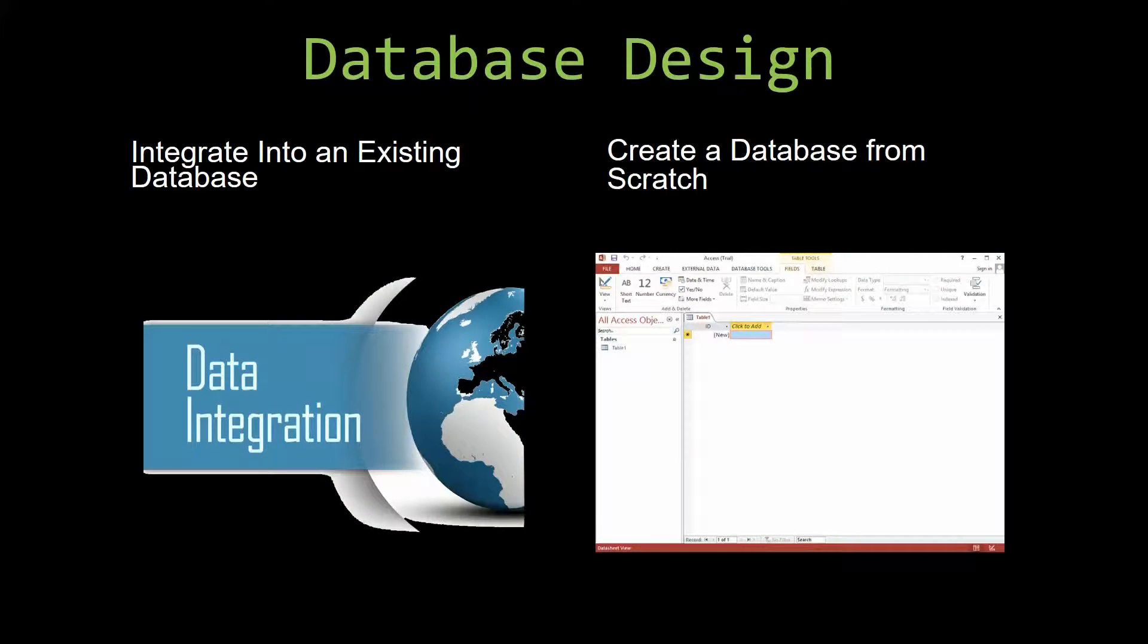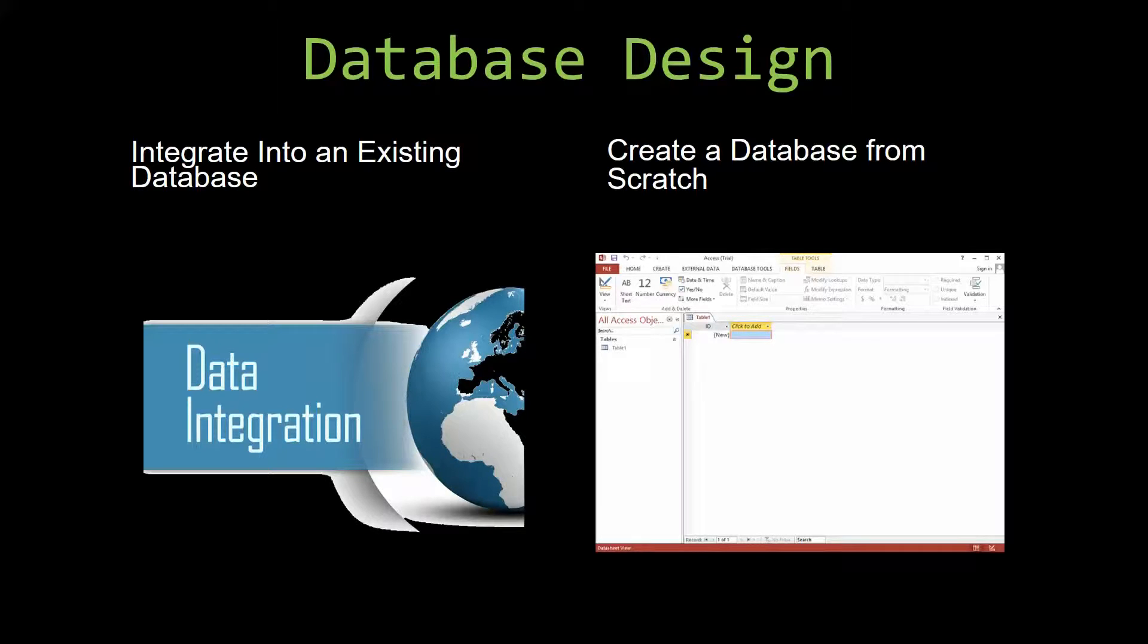Most of our templates are not designed to be used on their own. Instead, they are designed in a way that makes it simple and smooth to integrate it into an already existing database that you have already been using.